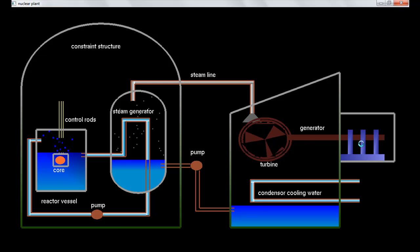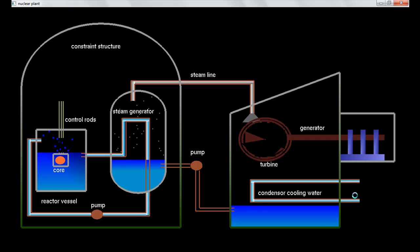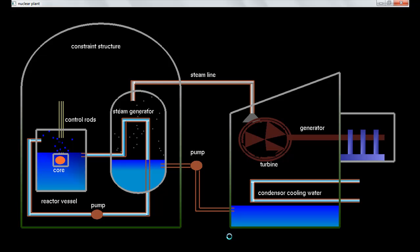And the turbine is creating the electricity which is connected to here, and we get power. I hope that's all.